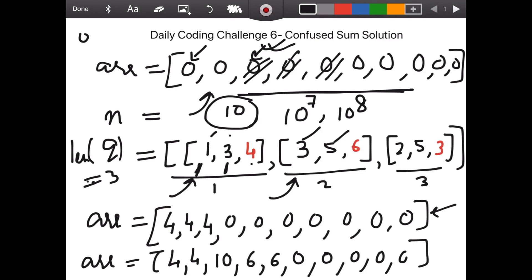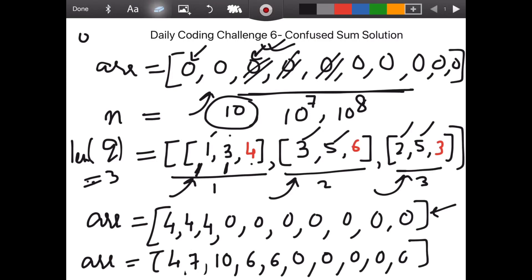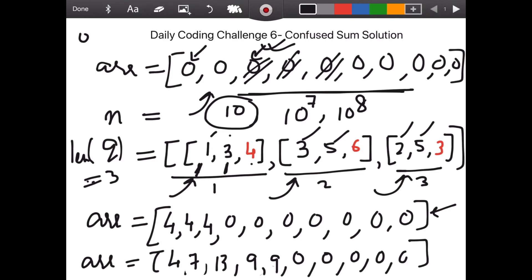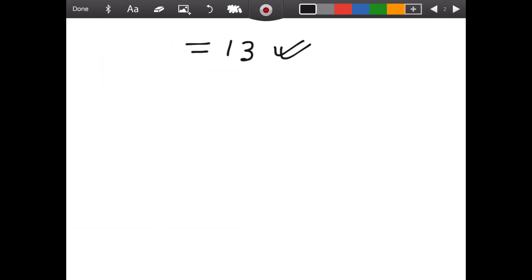For the third step, positions two through five each have three added. Position two: four plus three equals seven. Position three: ten plus three equals thirteen. Position four: six plus three equals nine. Position five: six plus three equals nine. Finally, you return the maximum value of this list, which we can see is thirteen.